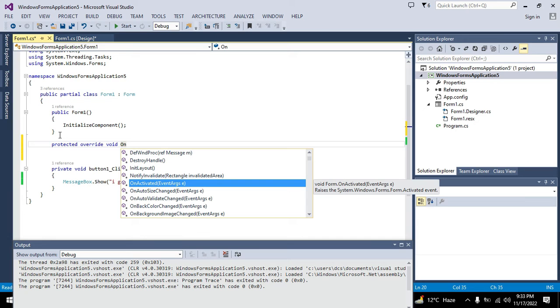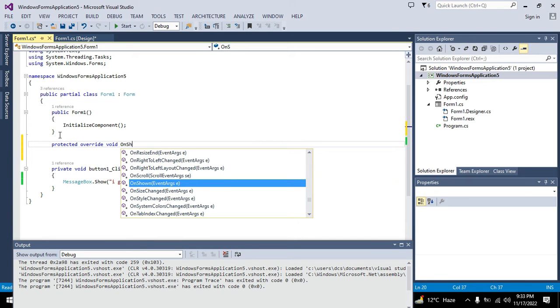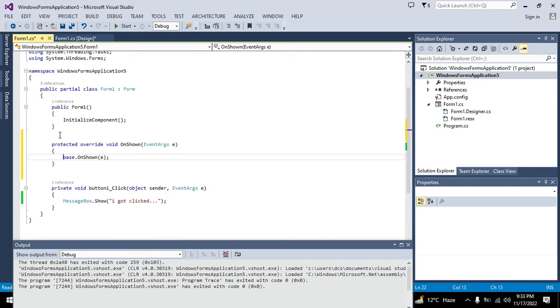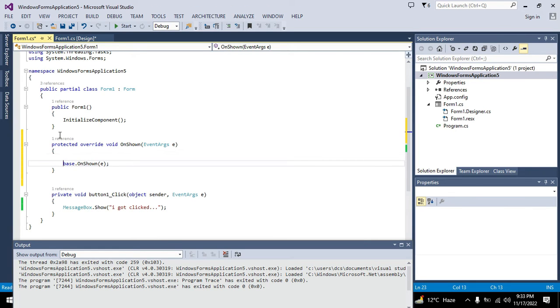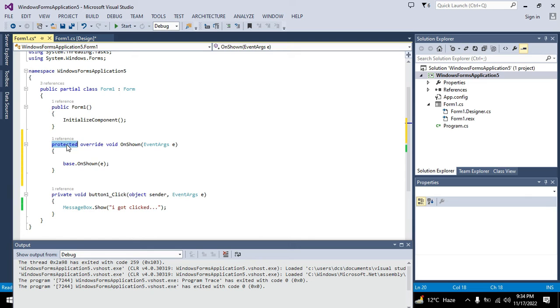Now what is this? Protected is just like our private, except that it can be accessed from the derived class. One is base class and one is the derived class.